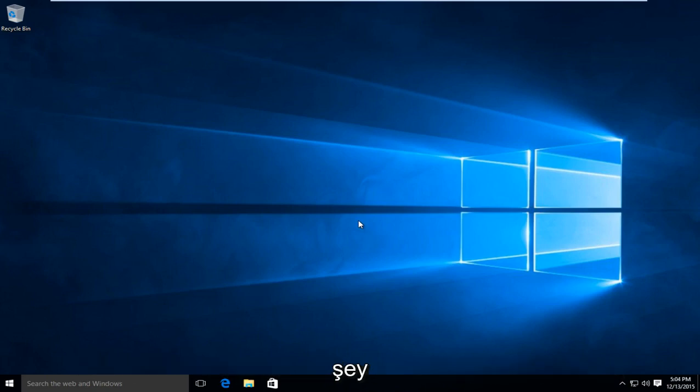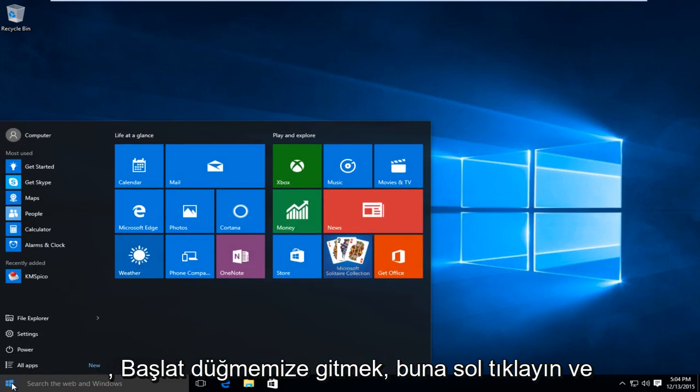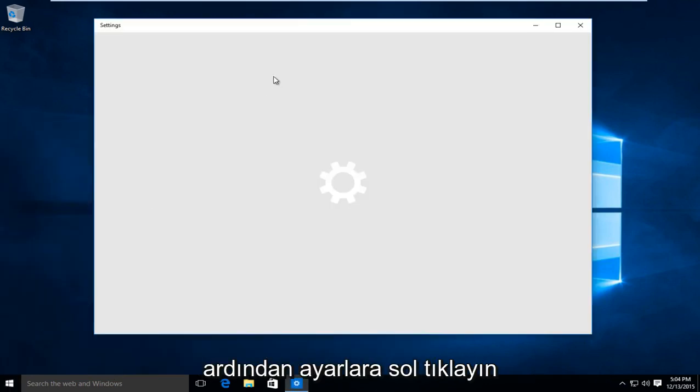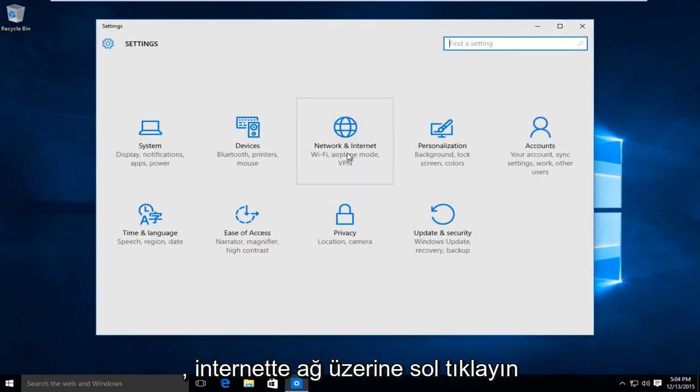So first thing we are going to do is head over to our start button, left click on that, and then left click on settings. Left click on network and internet.